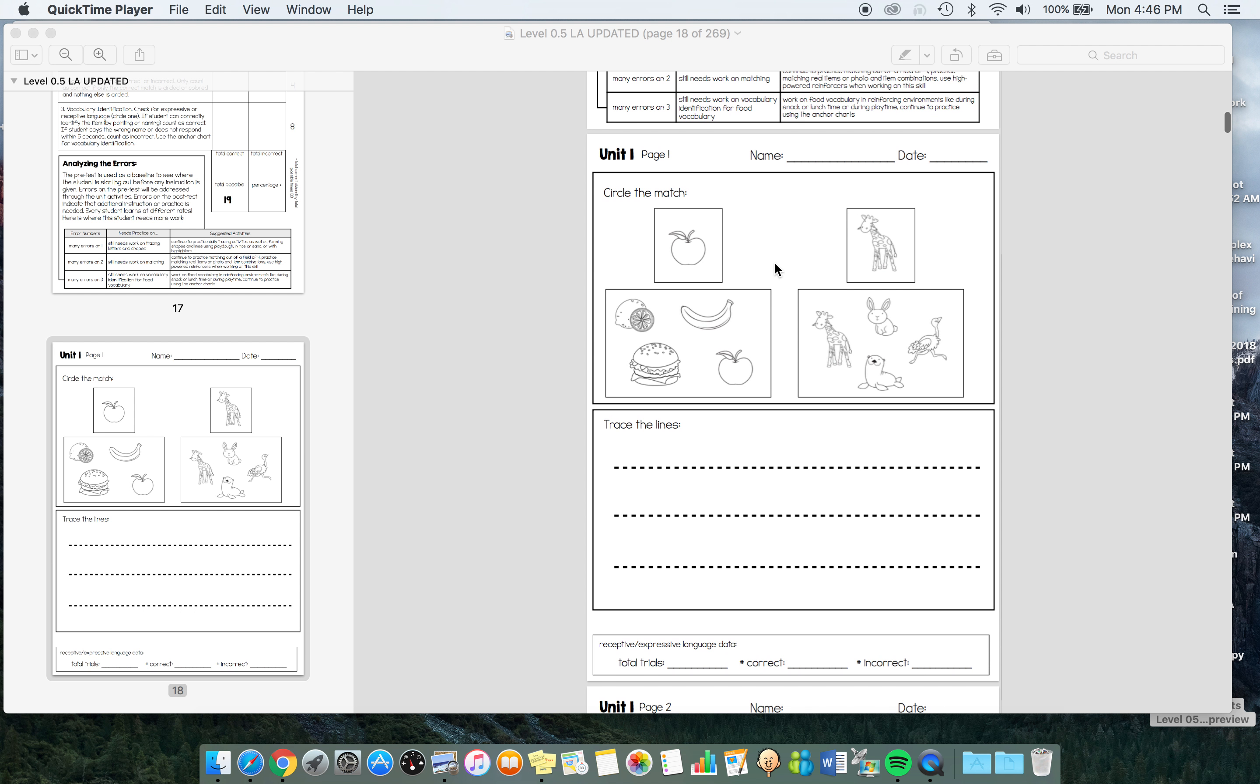Here's an example of a worksheet. There's a matching activity, a tracing activity, and then down here, this isn't for the student, this is for you. You're going to put how many trials you're doing of vocabulary building, how many correct, how many incorrect. I give really thorough instructions on how to use this.